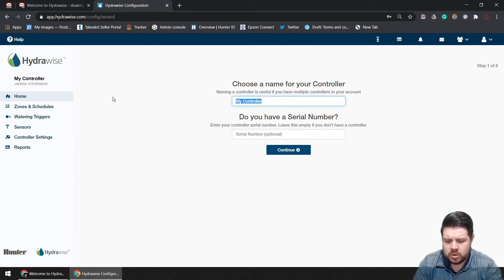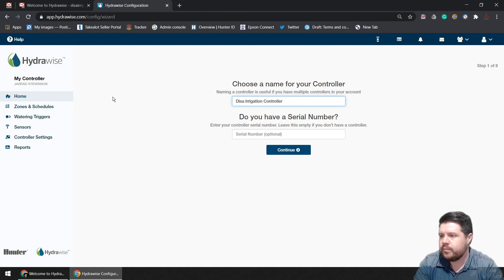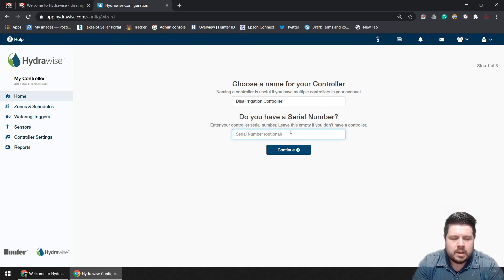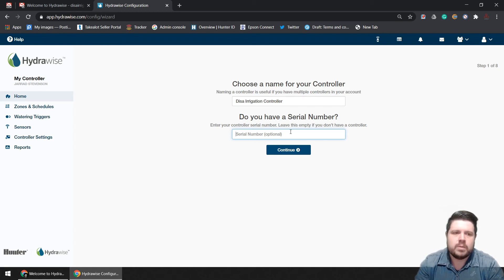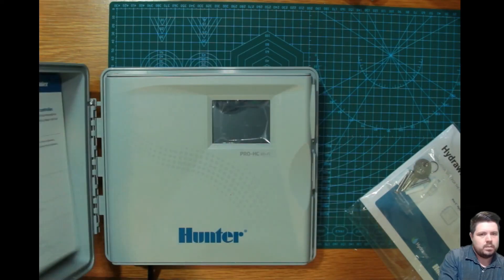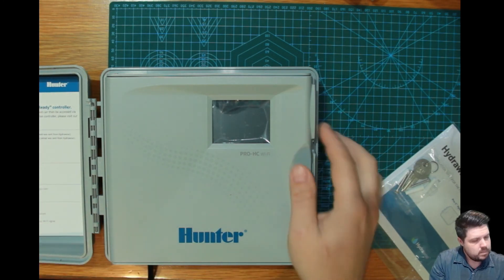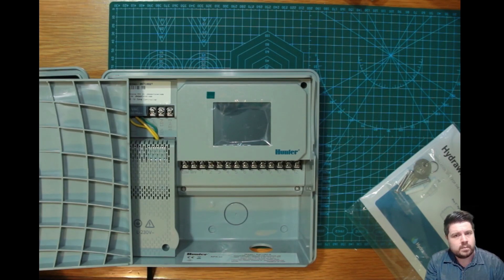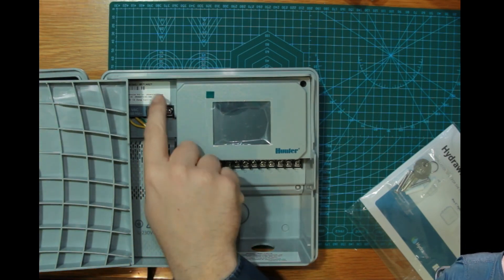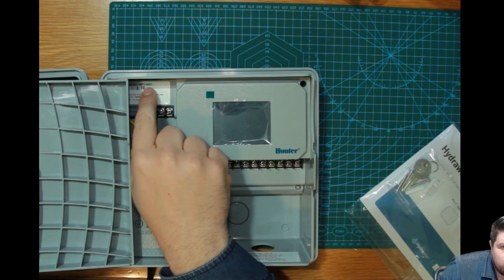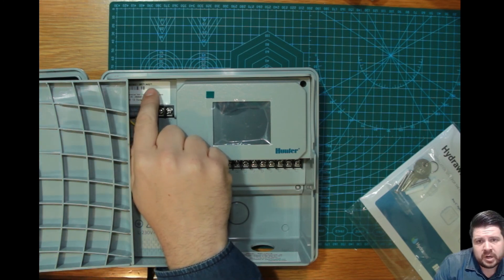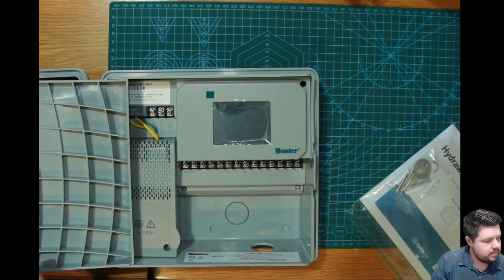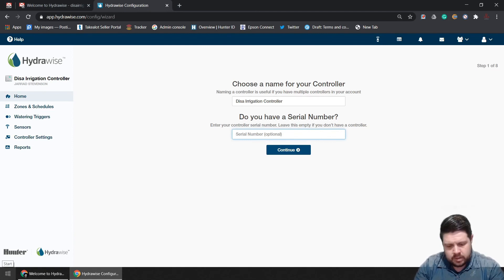Choose a name for your controller, and then enter the controller serial number. This will either have popped up on your screen or I'll show you where you can find it on the controller itself. The serial number can be found over here, and this is what you'll be entering in on the screen. Having located the serial number, you can now enter it here.